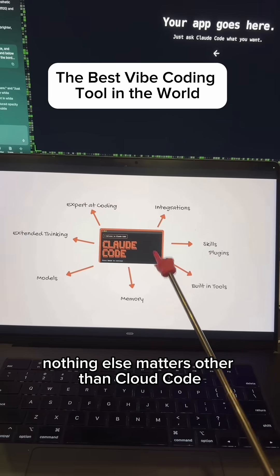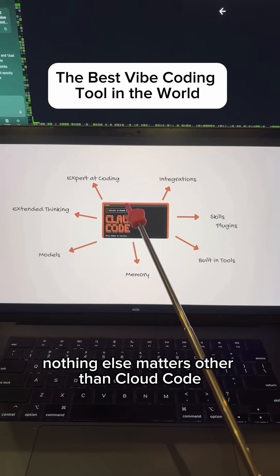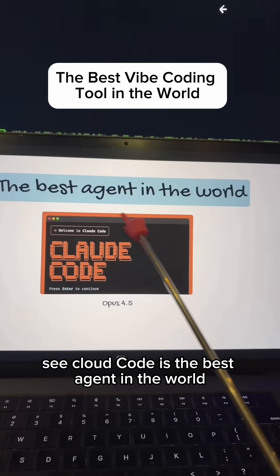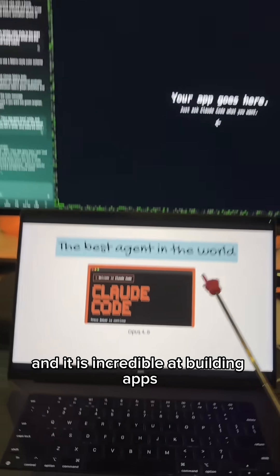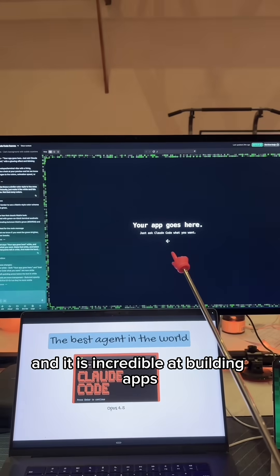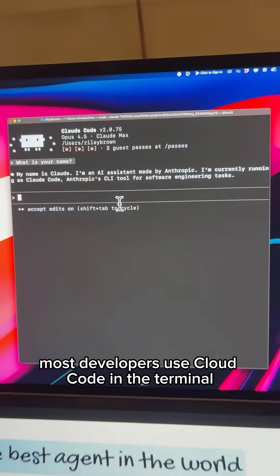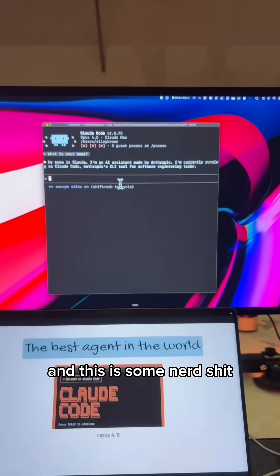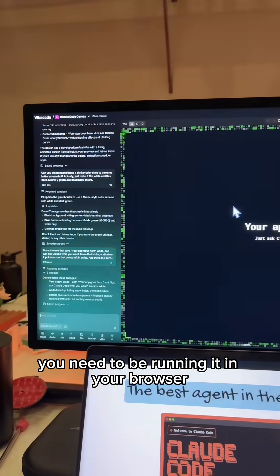I'm telling you right now, nothing else matters other than Claude Code. Claude Code is the best agent in the world, and it is incredible at building apps. Most developers use Claude Code in the terminal, and this is some nerd shit. You need to be running it in your browser.